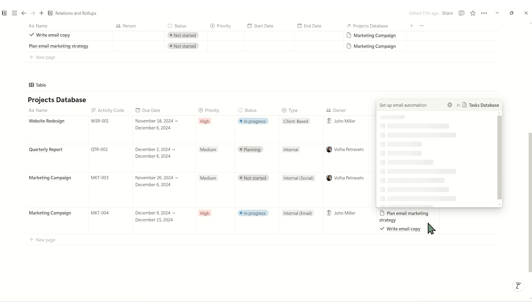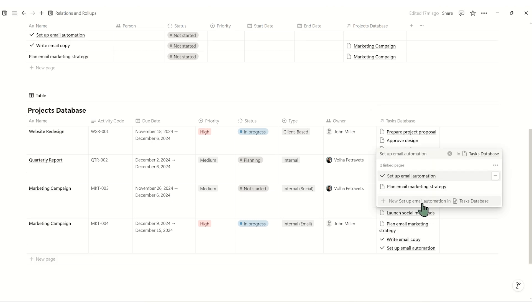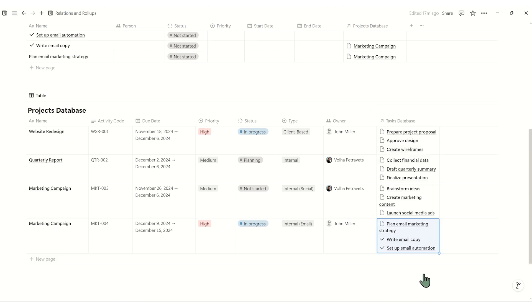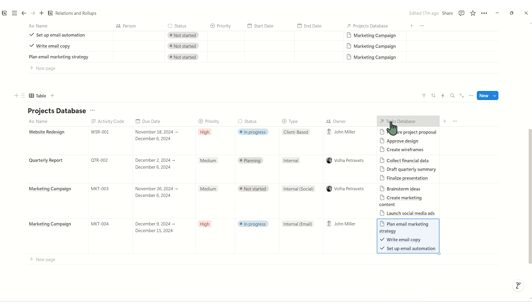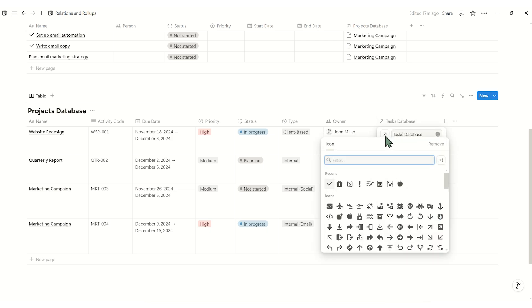You can customize the arrow icon in the relation property to something you like better. Just click on the property, select the arrow and choose a new icon.